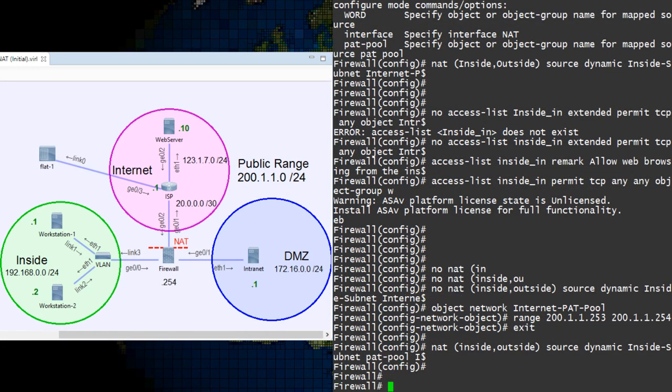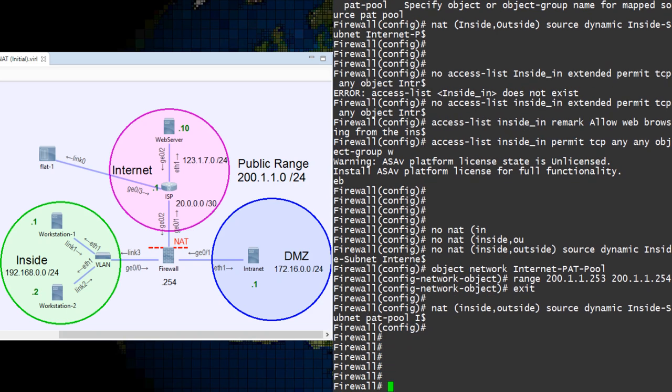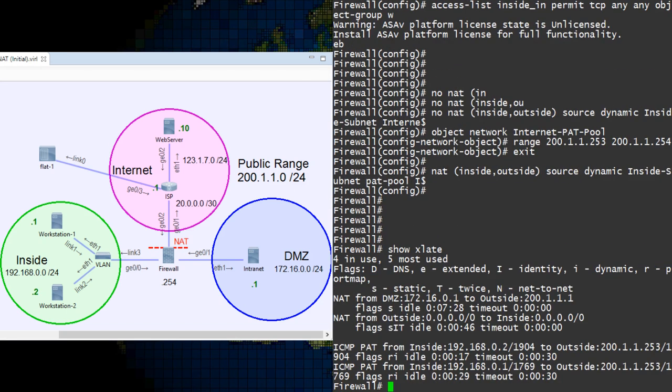The first is SHOW XLATE. This shows active translations on the ASA. Static translations stay there permanently, while dynamic will expire after some inactivity shown by the timeout value.